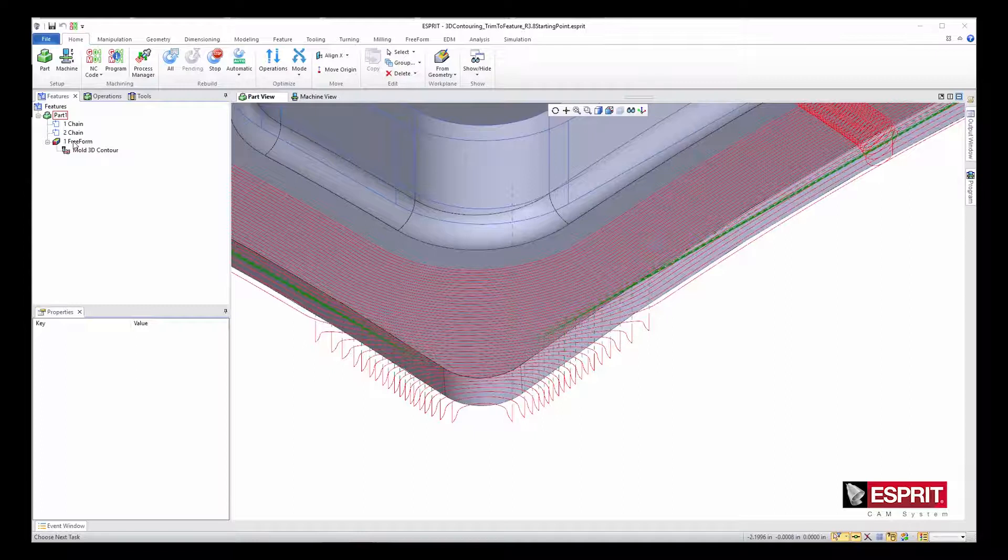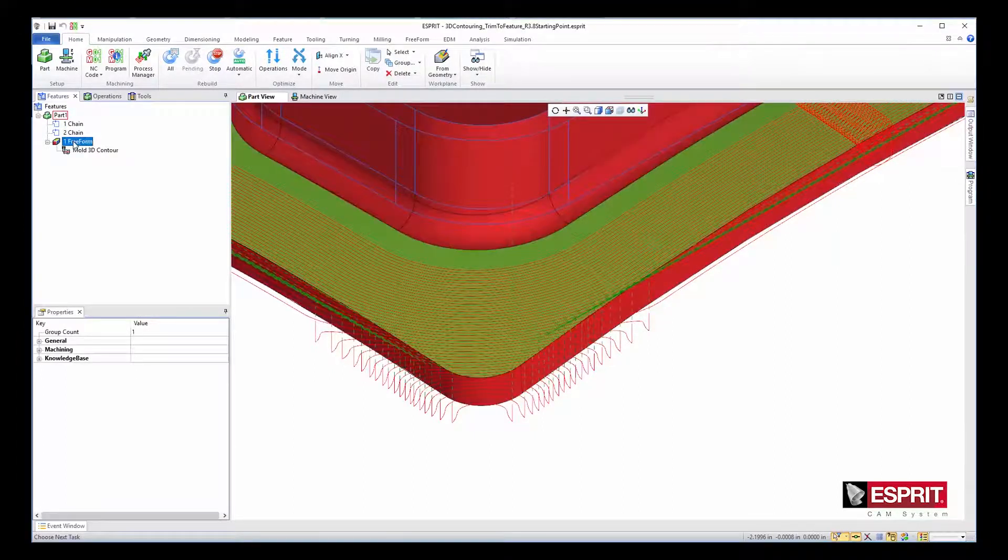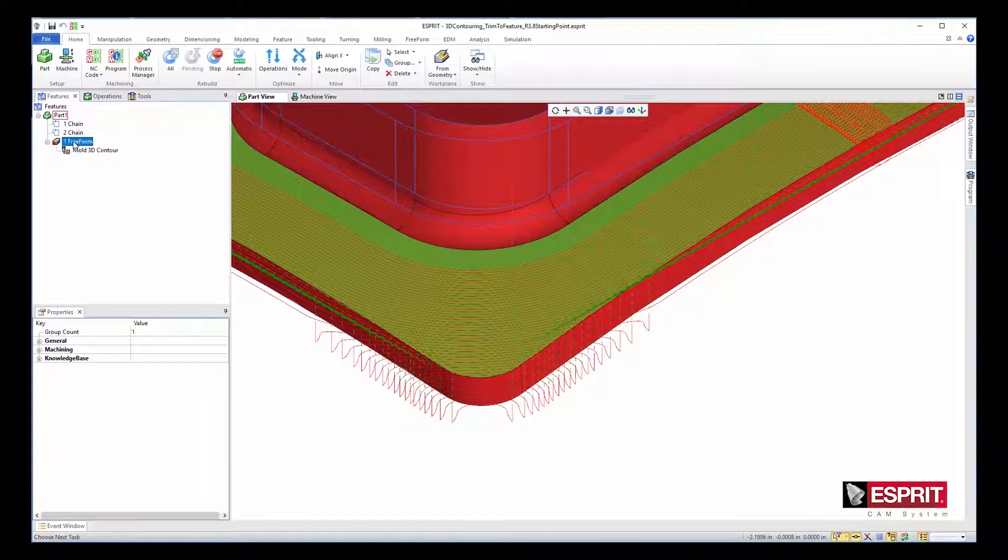However, the freeform feature designates these faces as check elements, shown here in red.